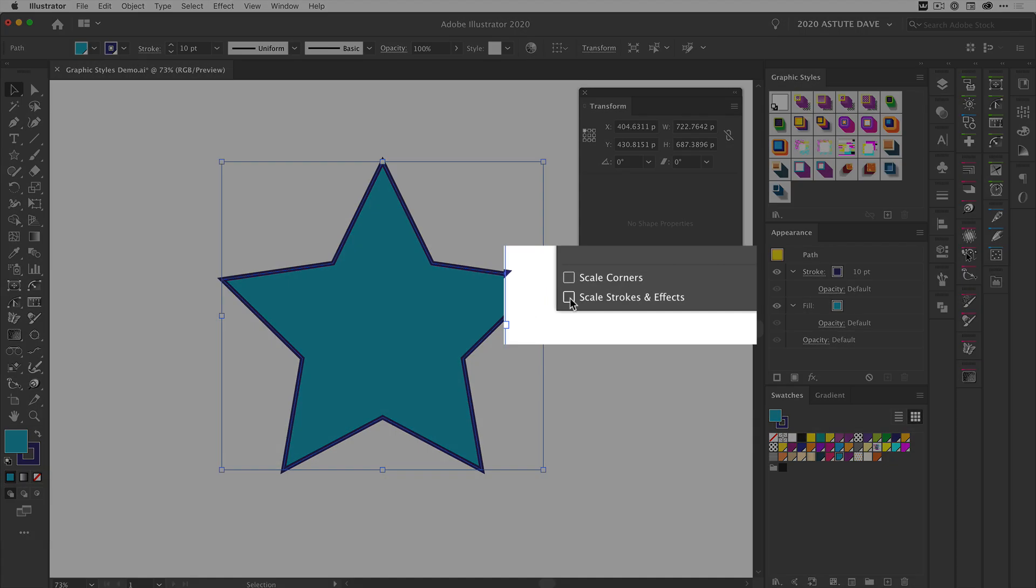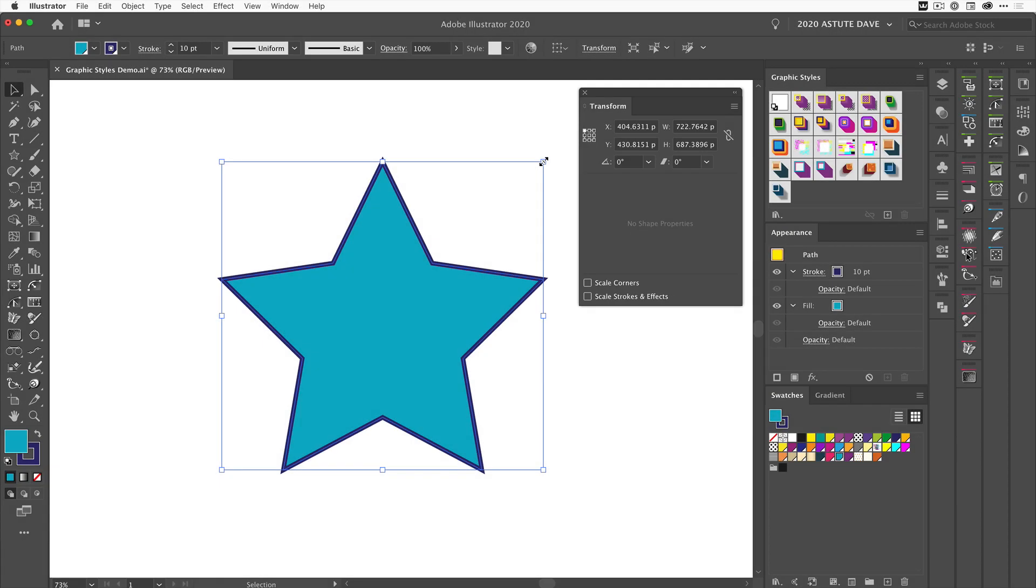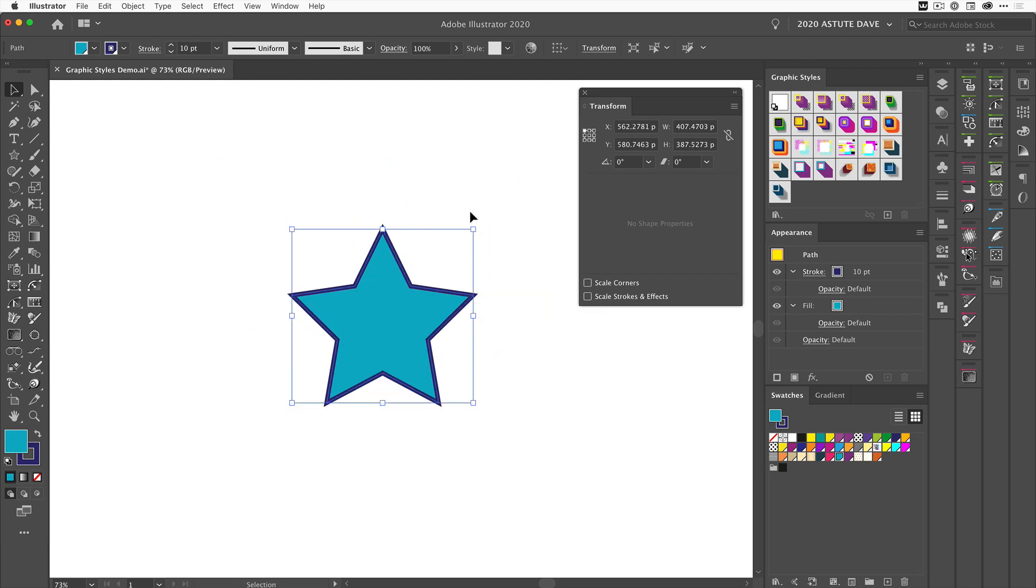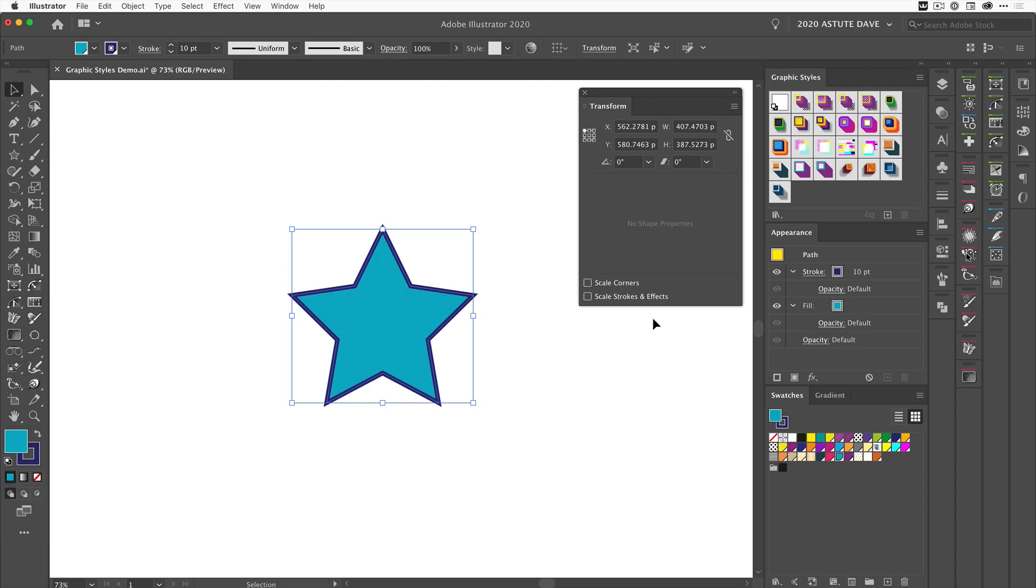Let's go ahead and shrink that down. If we come up here, we can see that the stroke stayed at 10 points because we didn't ask it to scale any of the strokes or effects.